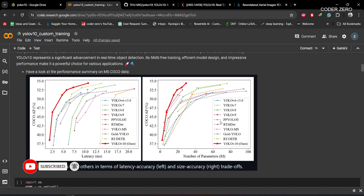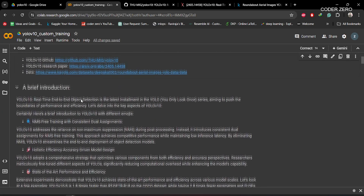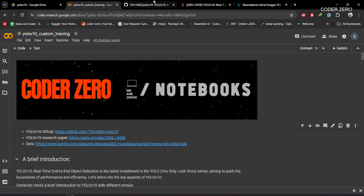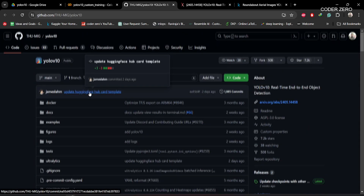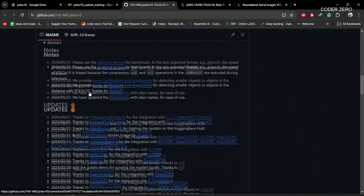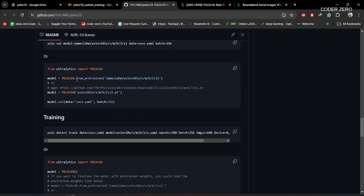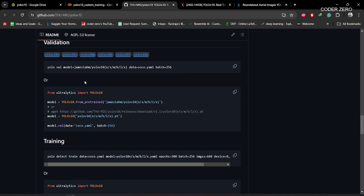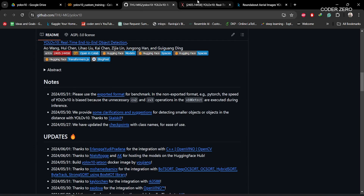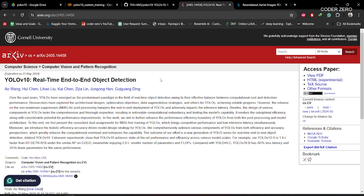If you want to check the GitHub repo, you can go to this link — this is the official GitHub repo of YOLOv10. They have built YOLOv10 on the Ultralytics framework, so you can use Ultralytics commands just like in YOLOv8 to do training, validation, and testing. If you want to check the research paper, this is the link where you can download it.